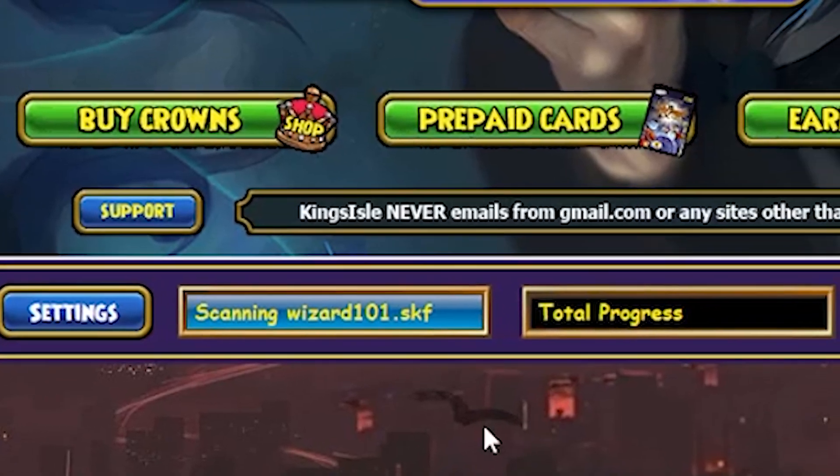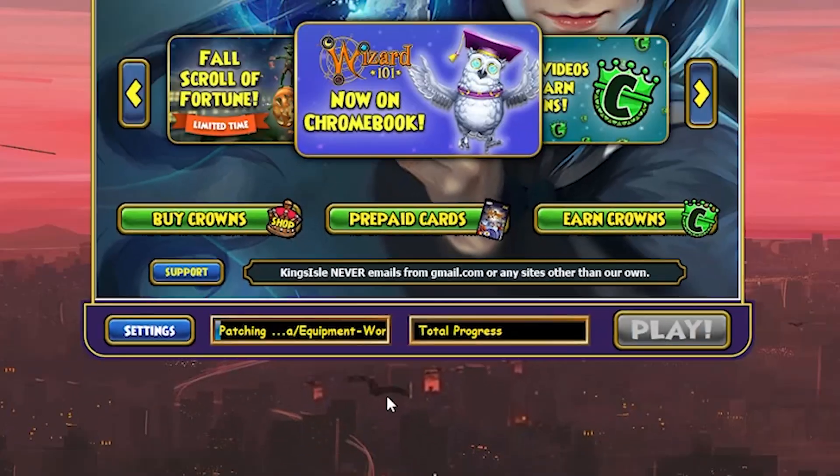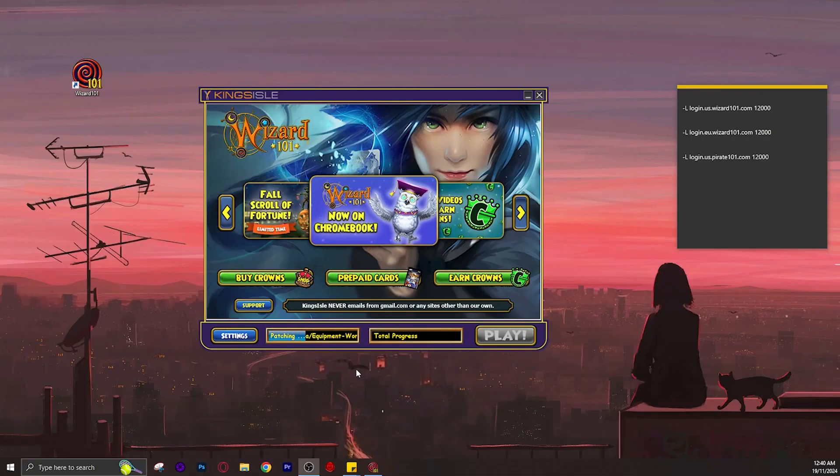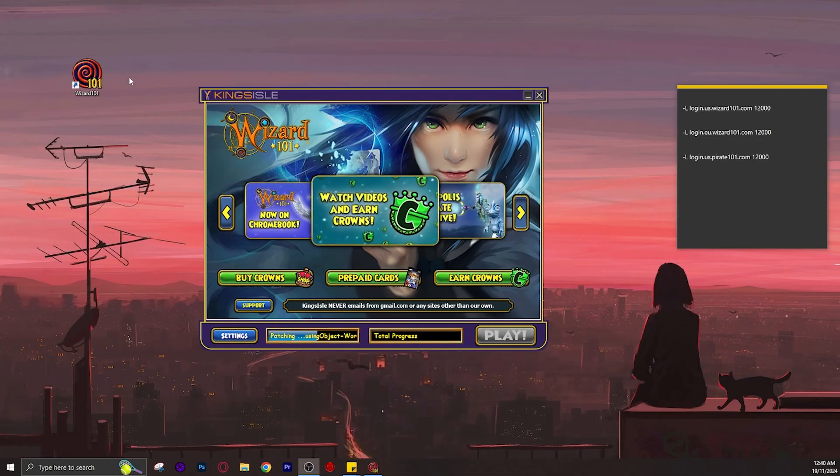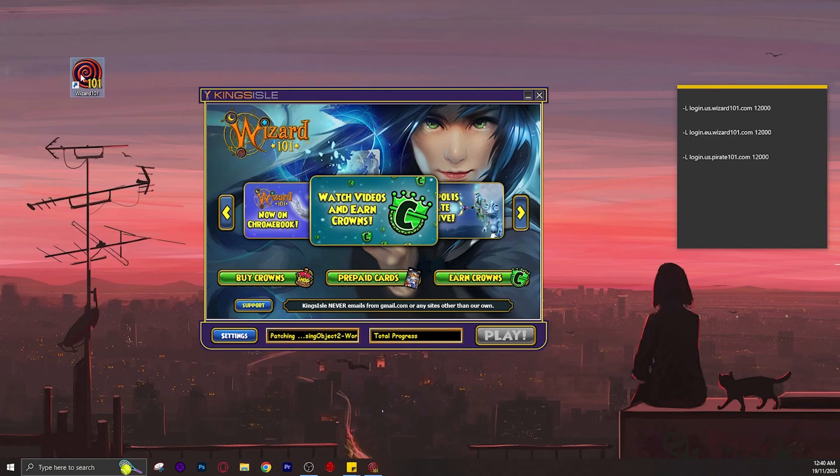Wizard101's launcher is extremely slow, so today let's see if we can make a quick launcher before this finishes loading.